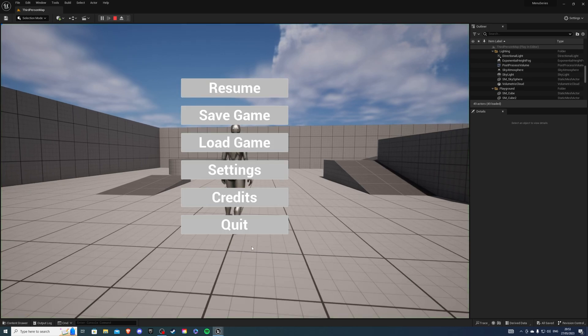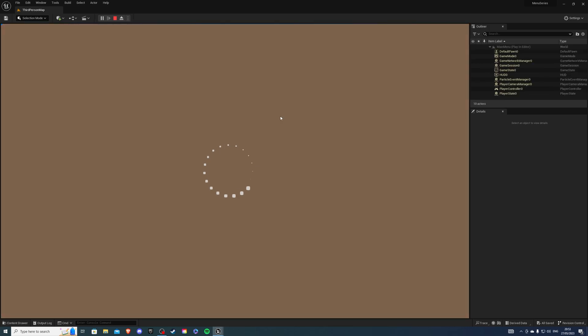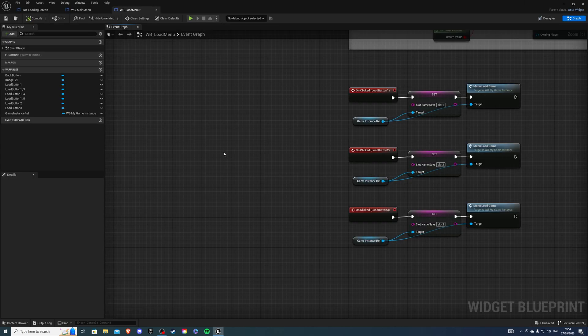If we go to our main menu and I hit new game, I should get the loading screen. Like so.